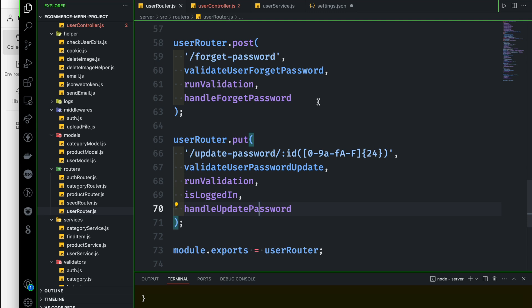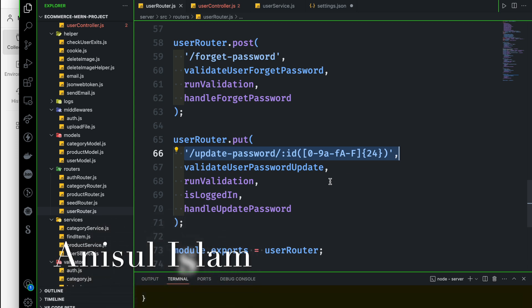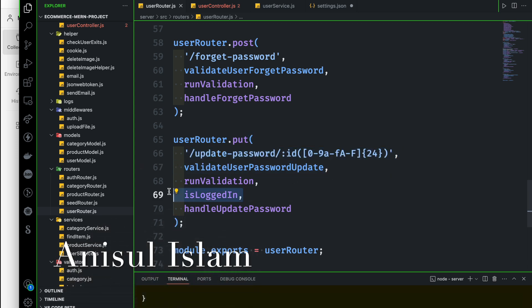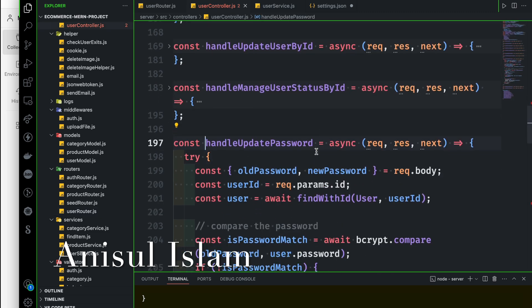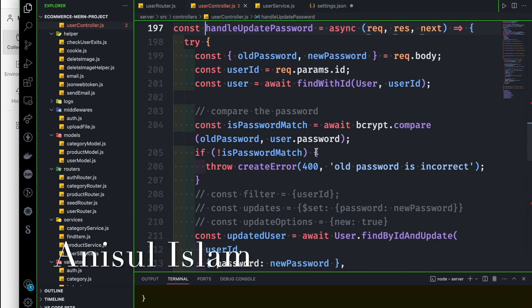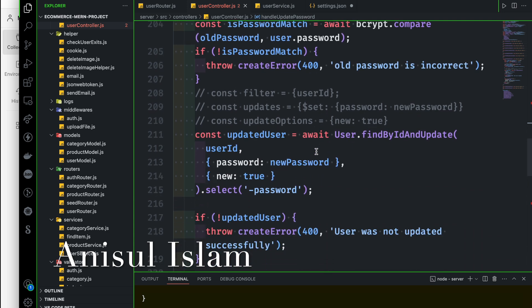When we need to update the user's password, we need to hit this page and check this page. Make sure that the user is already logged. We need to click the controller. We need to click the service button.